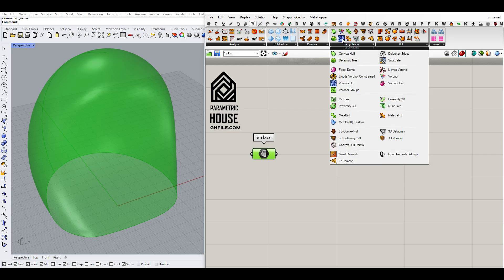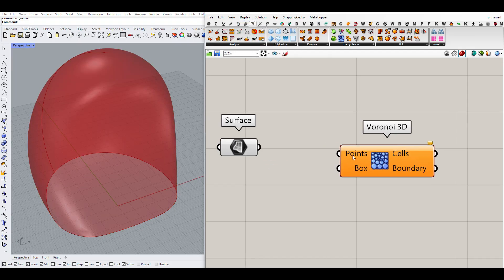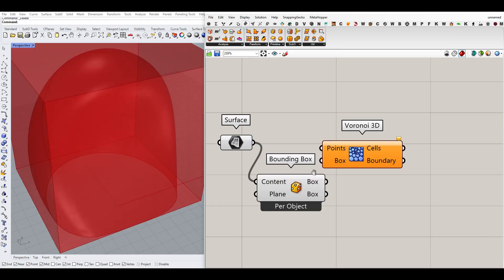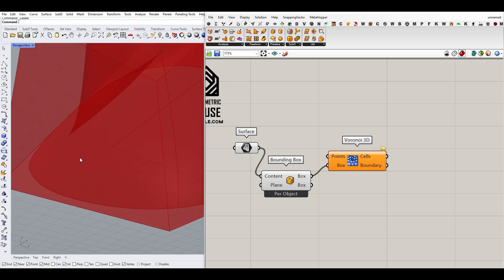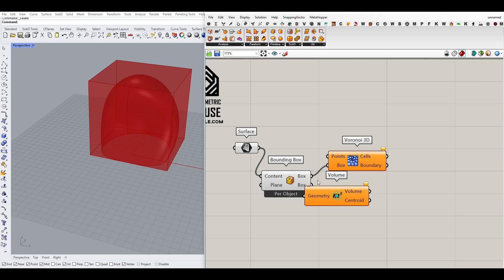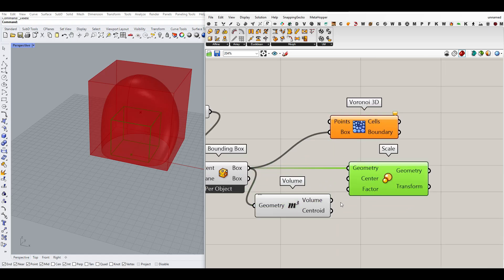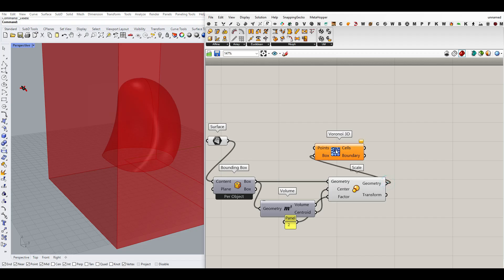For the Voronoi cells I'm going to use the mesh triangulation and the Voronoi 3D component. For the Voronoi 3D component we have to define a series of points and a bounding box. For the bounding box I can use the bounding box component from the surface tab, but to get better results I'll make it slightly bigger — go to surface volume and transform, use Scale, and scale the box from the centroid, making it about two times bigger.